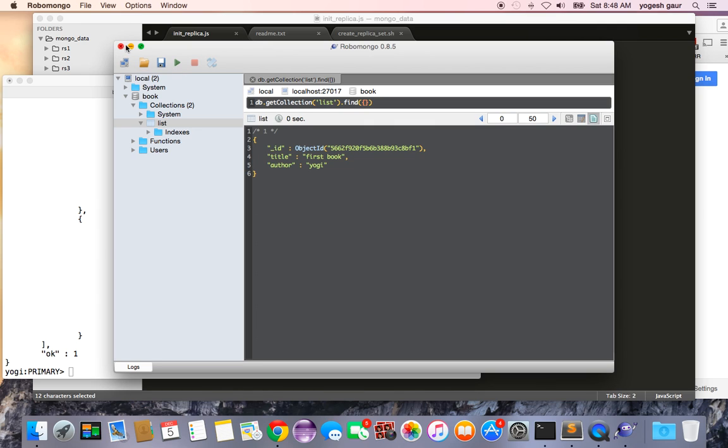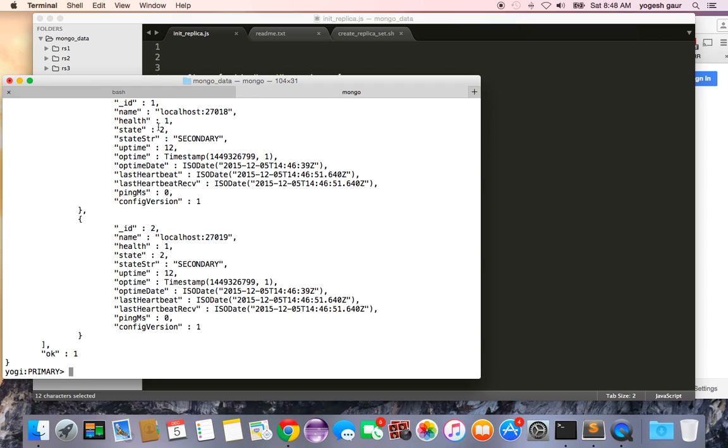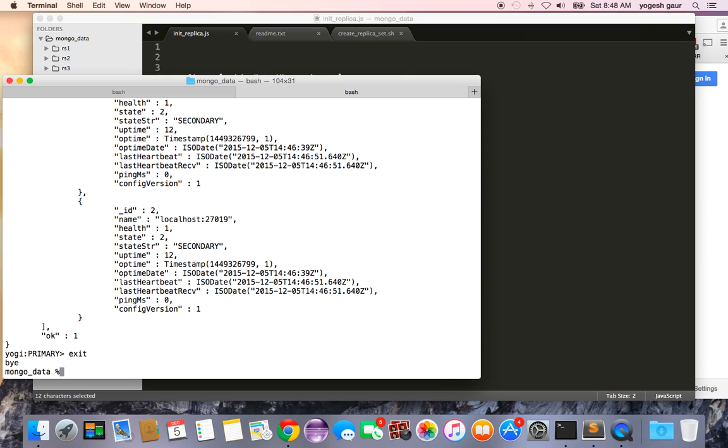So what I'm going to do is just exit Robo Mongo for now. So let me also demonstrate how you can see the failover from primary to secondary.